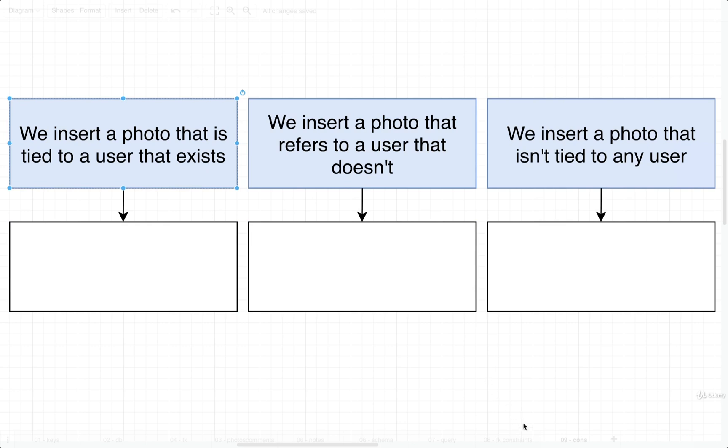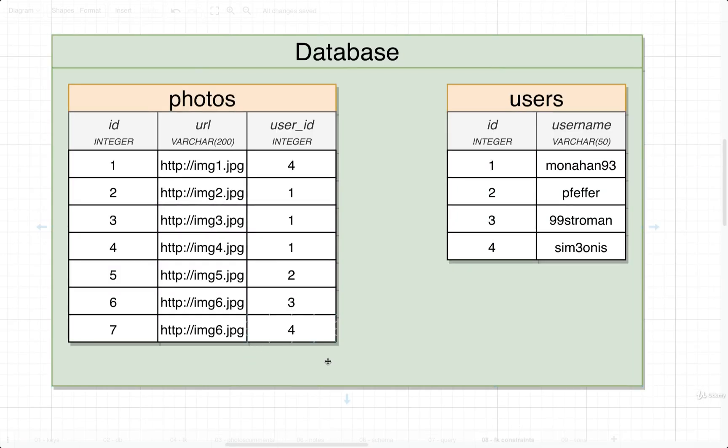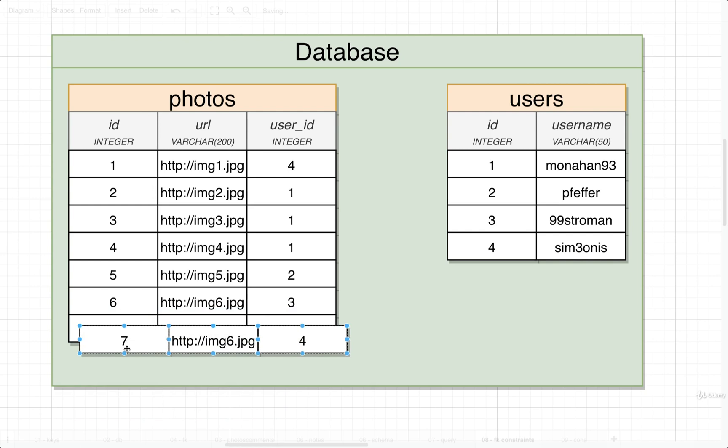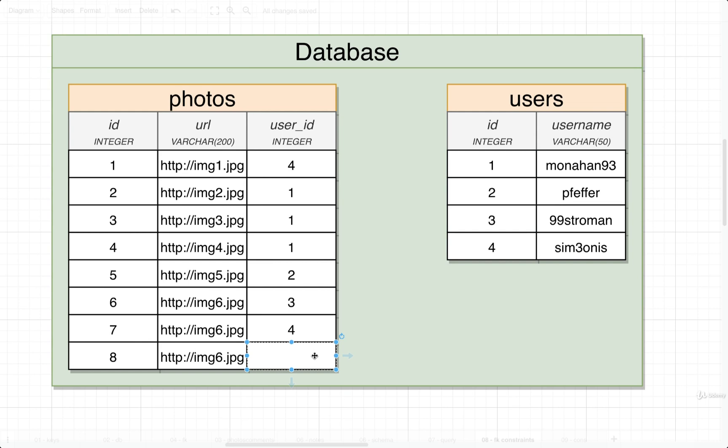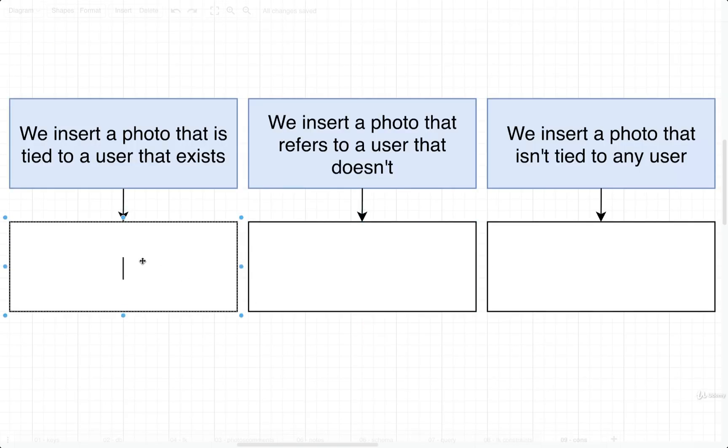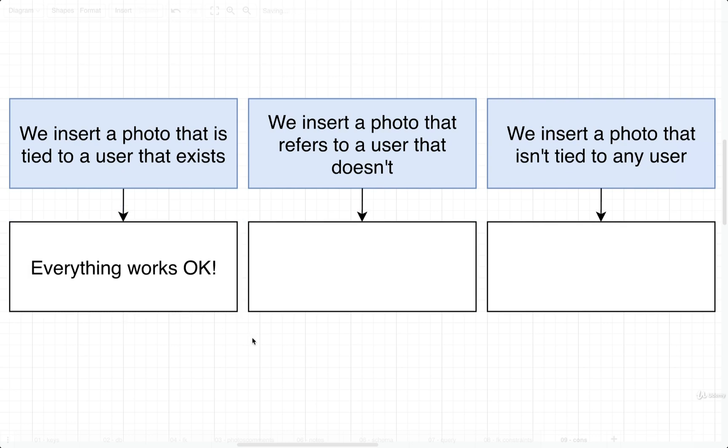Let's insert a new photo and we need to decide what user this photo is associated to. In the first scenario, we would add in an ID here that actually exists inside the users table - that would be the values 1, 2, 3, or 4. If we do that, everything works okay. We insert the photo, no problem whatsoever, and we can then run queries to fetch all the photos associated with that user.